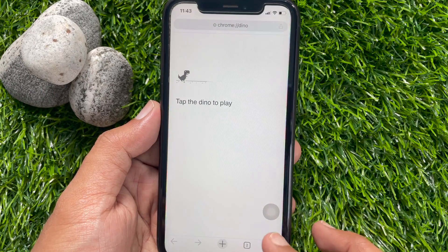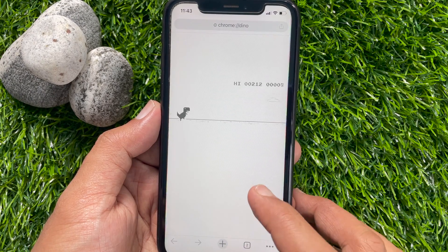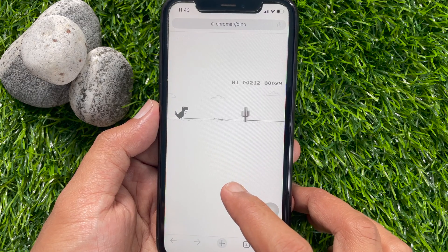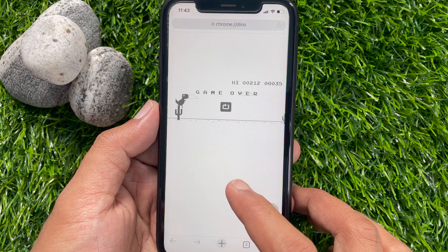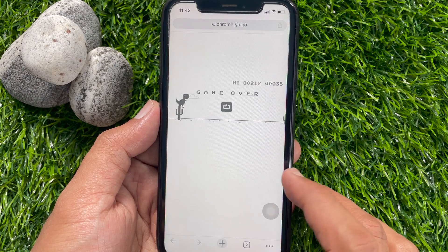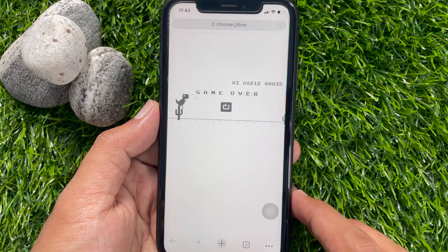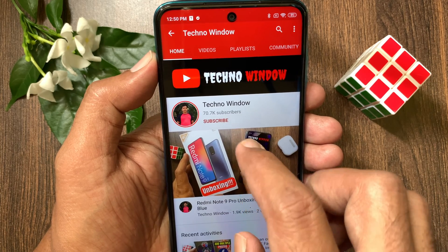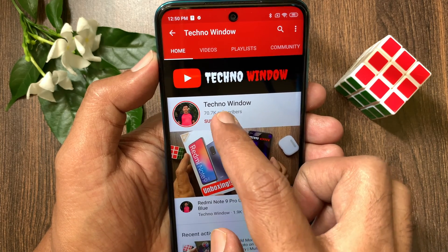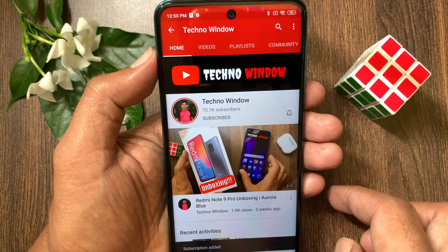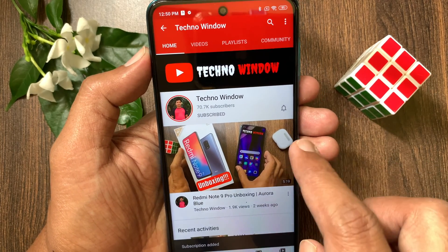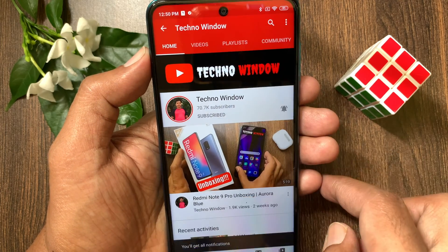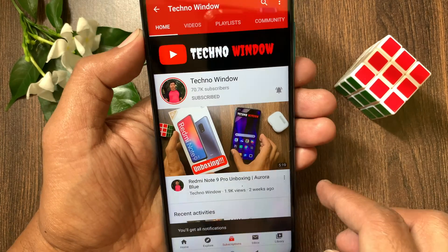These are the steps to add Google Chrome widget to your iPhone home screen. Hope this video helped you. Please subscribe to my channel by tapping the subscribe button, and also tap the bell icon to receive notifications about all new videos.